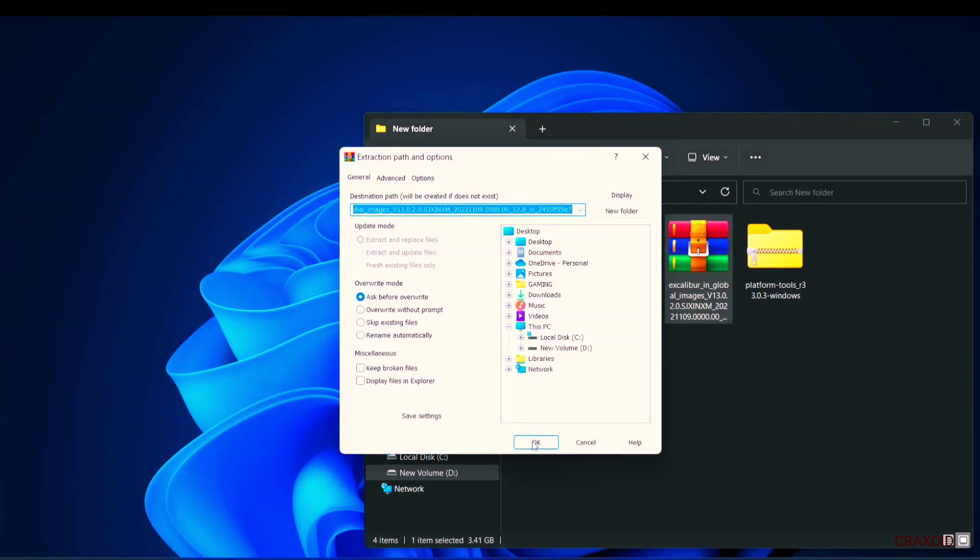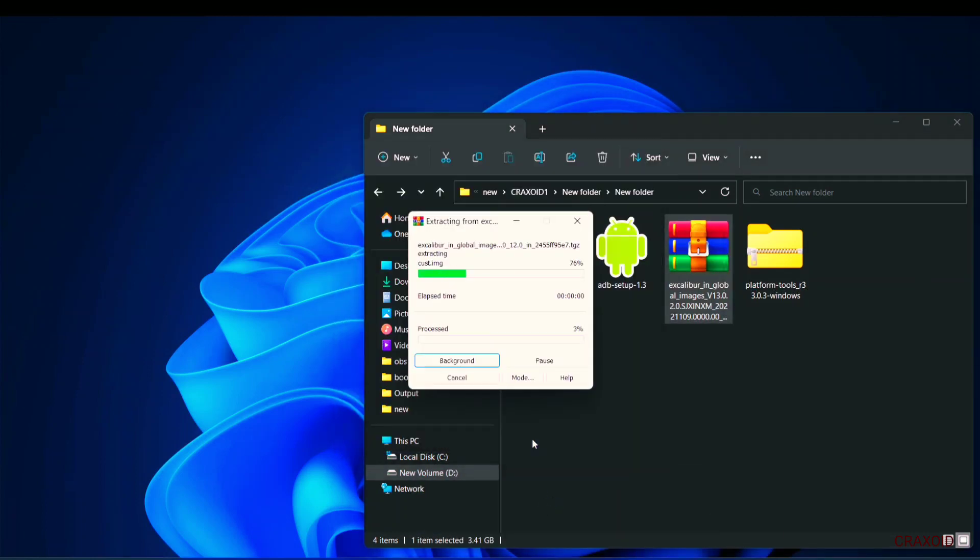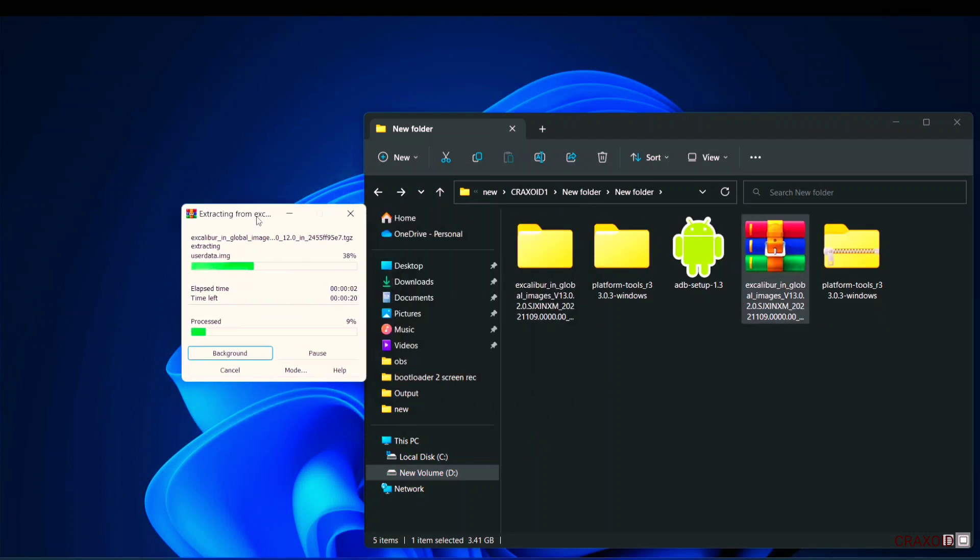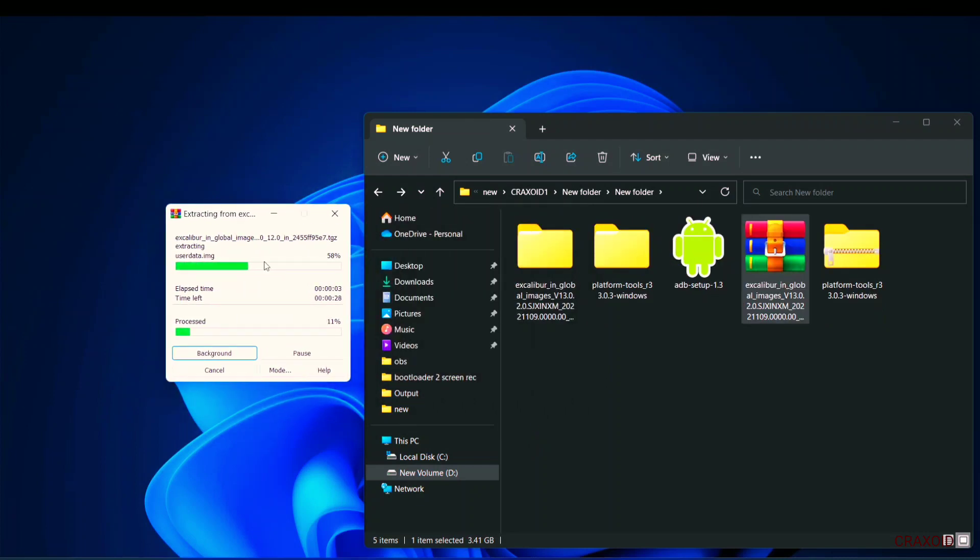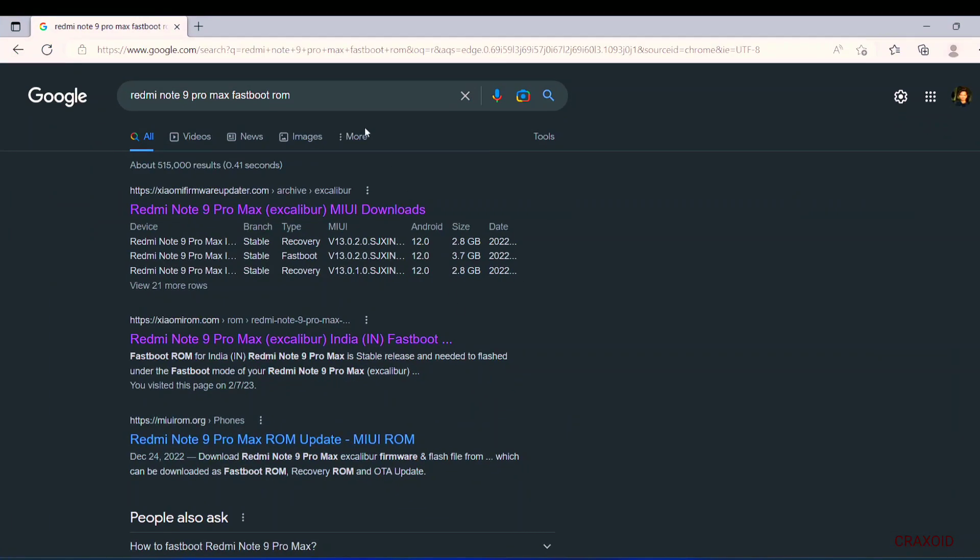During extraction I will assist you in finding and downloading right ROM file for your device. Simply go to Google and search your device name along with fastboot ROM or stock ROM at last. Here on the screen as you can see I have typed Redmi Note 9 Pro Max fastboot ROM.